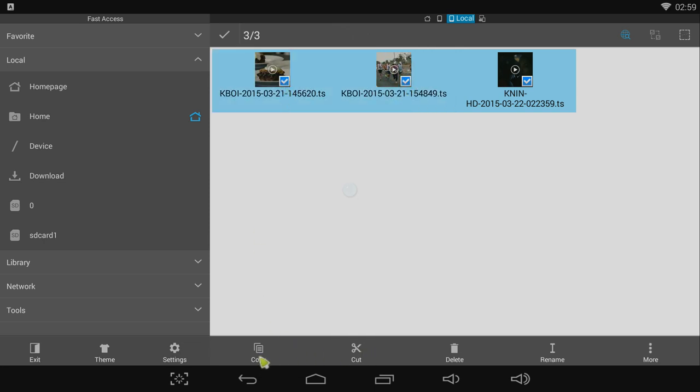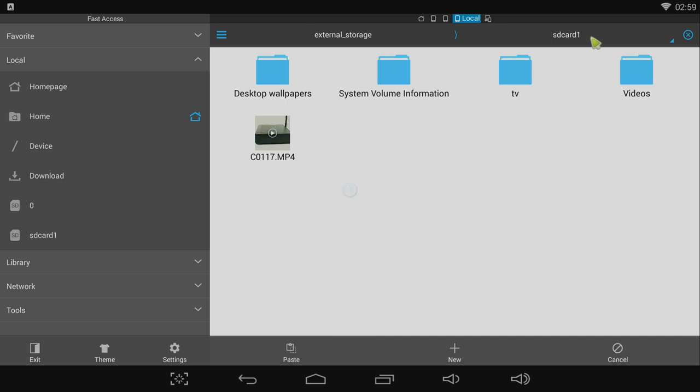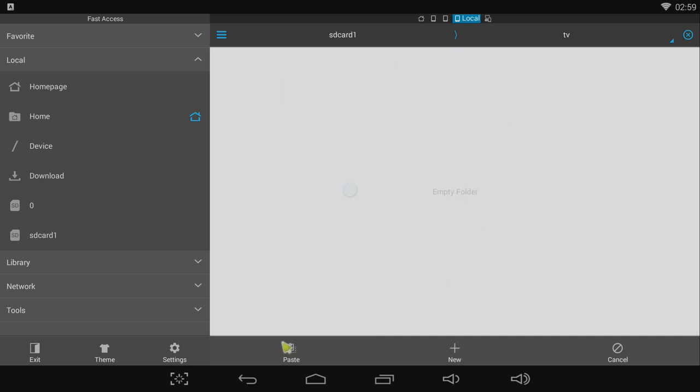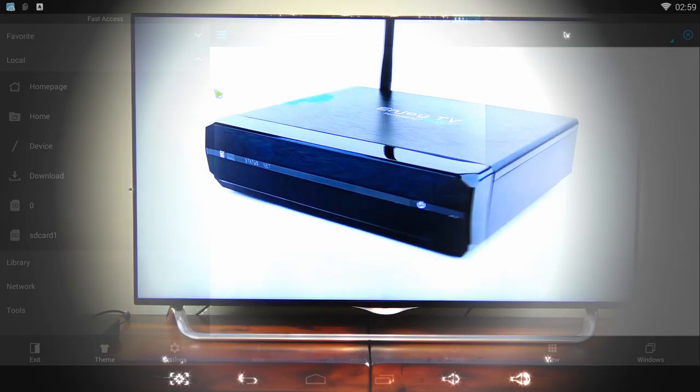Now there's no DVR functionality available in the software right now, but I think it's just a matter of time before it does become available because the TV function works really well on here.